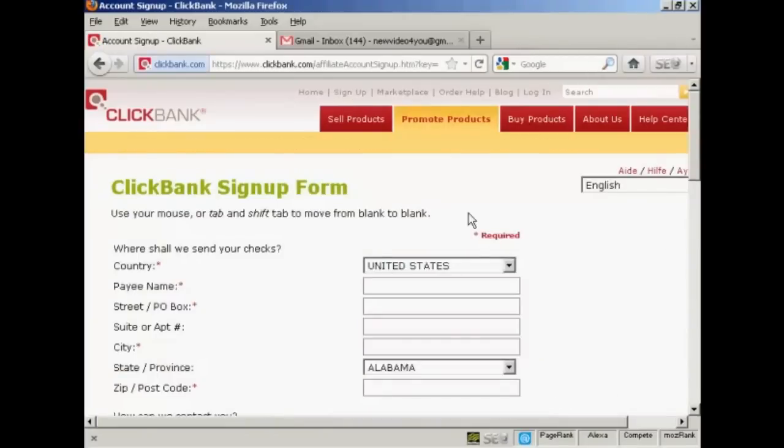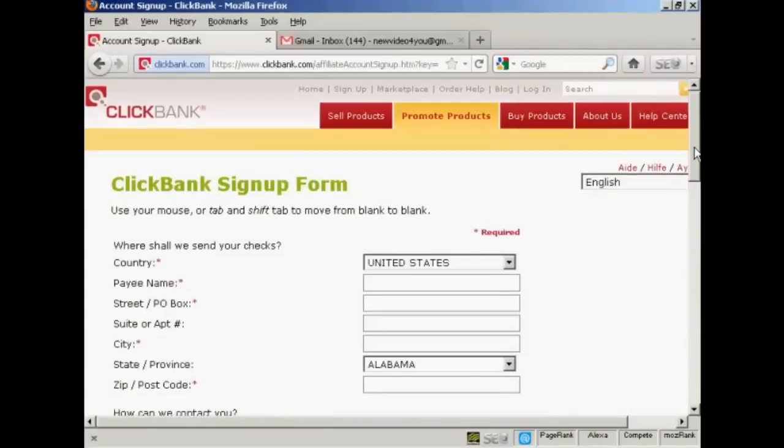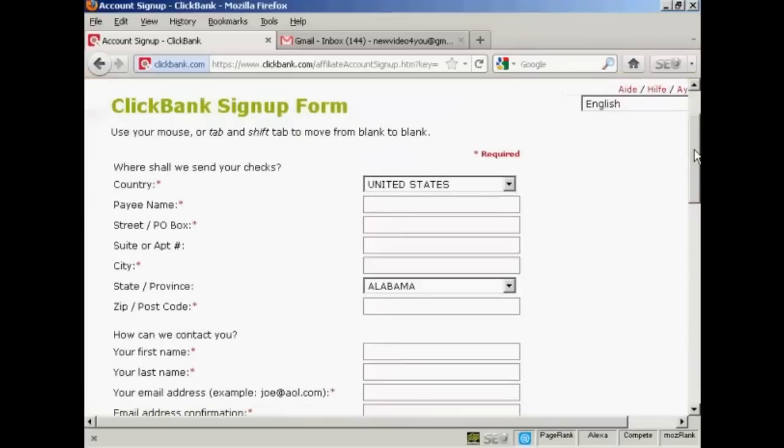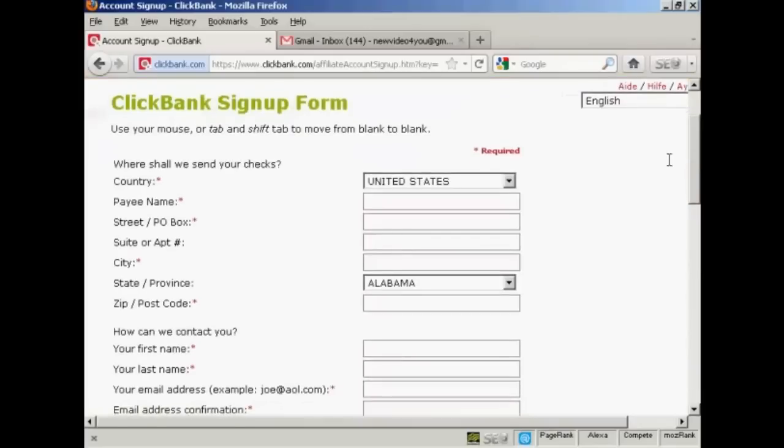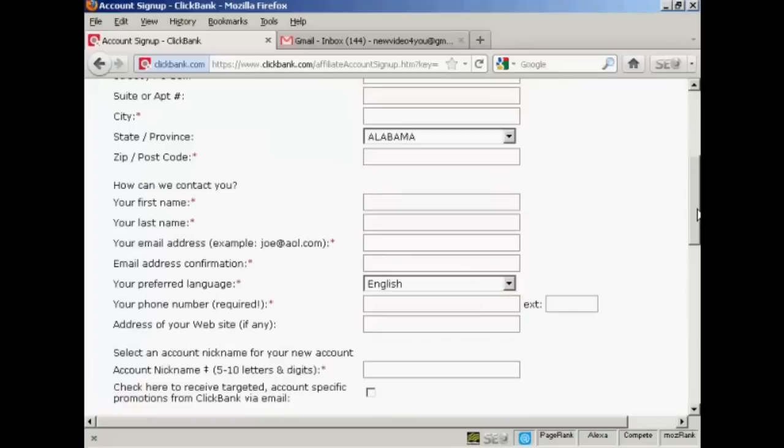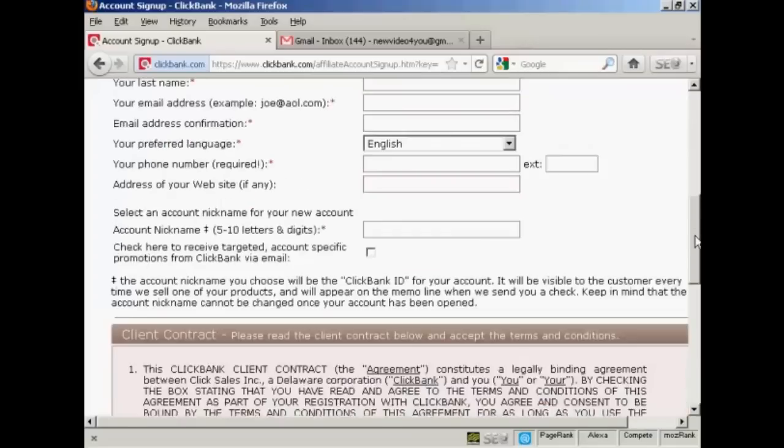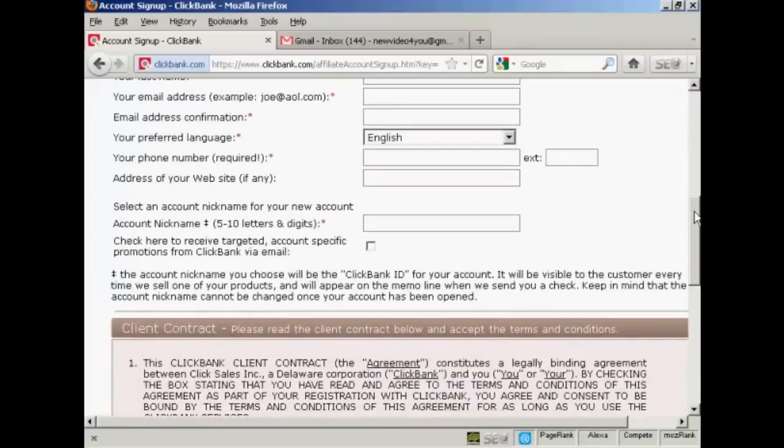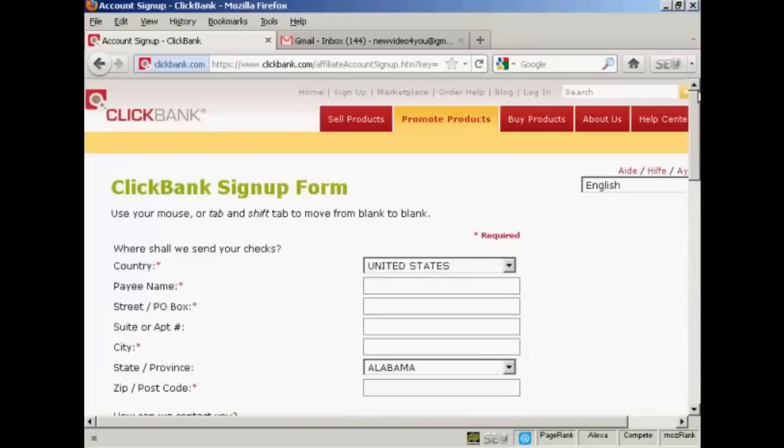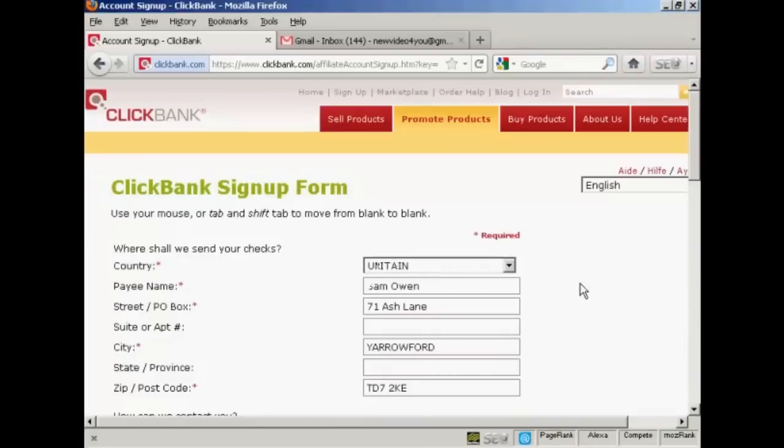Then you have to fill in all the information here: your country, payee name, address, state or province, first and last names, email address and so on. So I'll just pause the video while I do that. There we go, that's done.